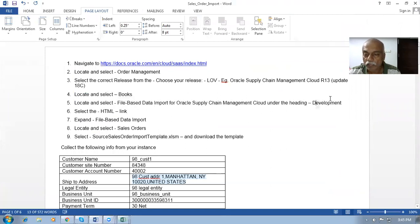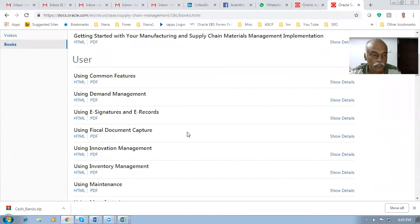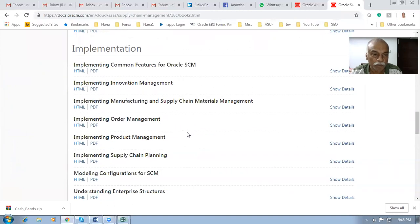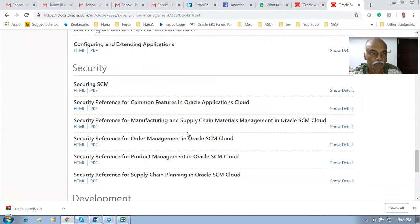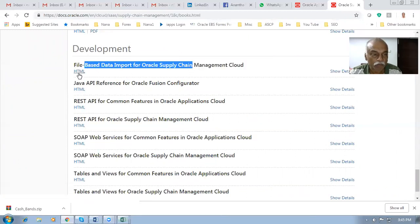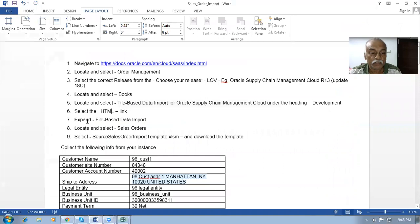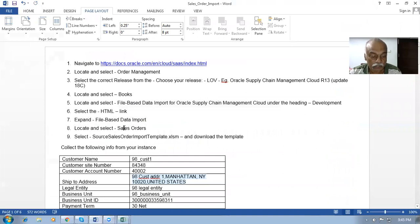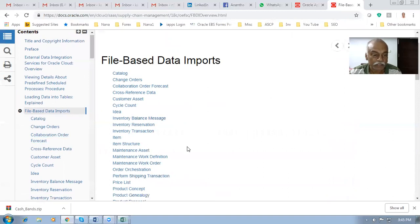Under the Development section, locate and select File-Based Data Import for Supply Chain Management. You can scroll down past the user guides, implementation guides, administration guides, configuration extension guides, and security guides to find the development section. Click on the HTML link for File-Based Data Import for Supply Chain Management. Now expand the file-based data import section and locate Sales Order on the left-hand side. Click on it.